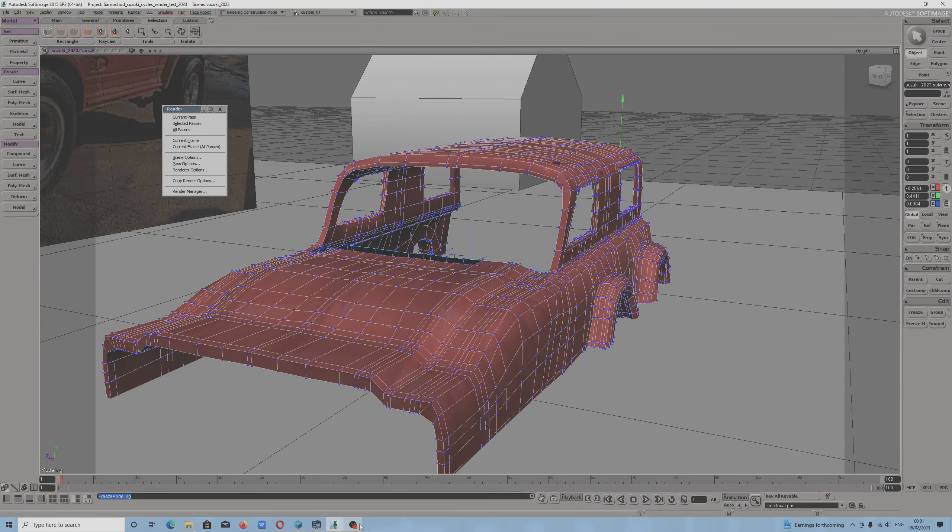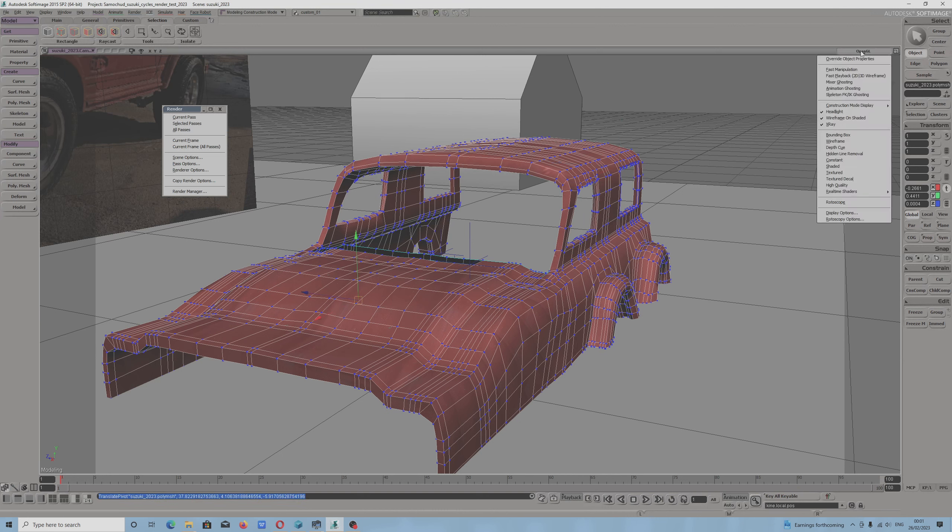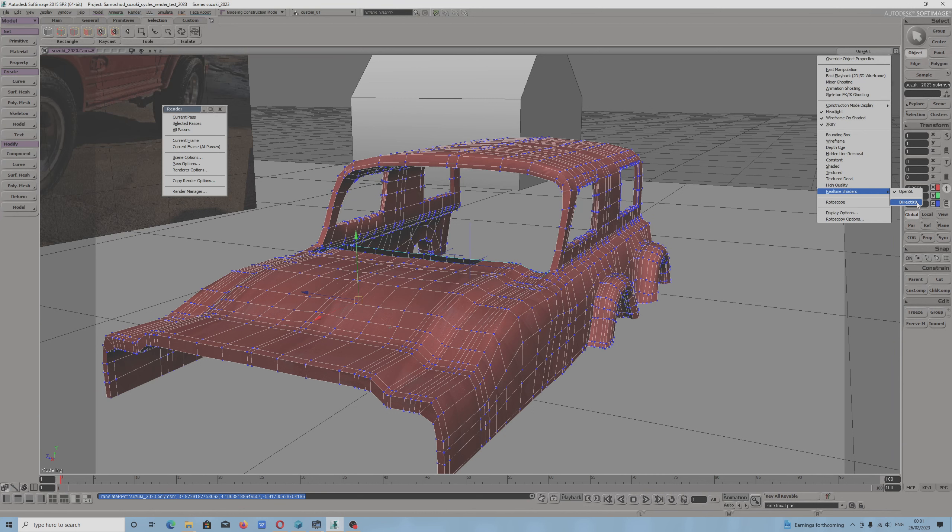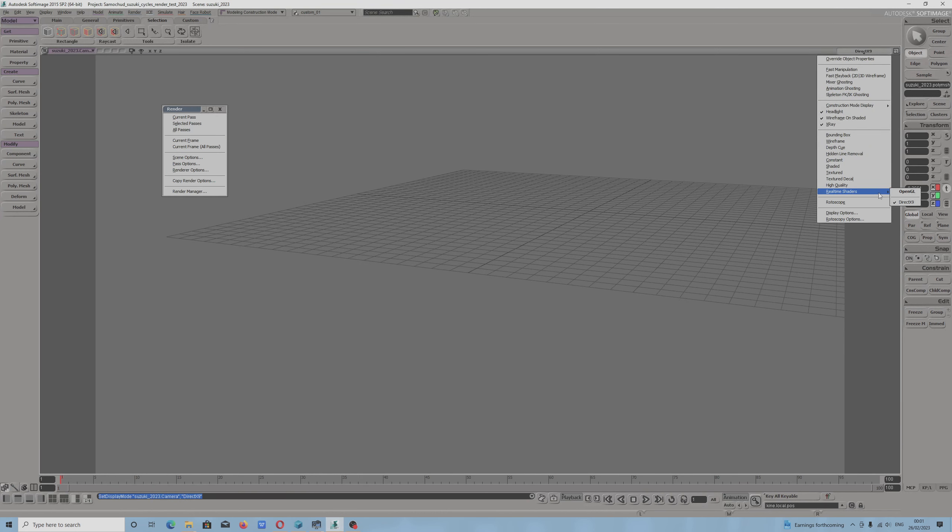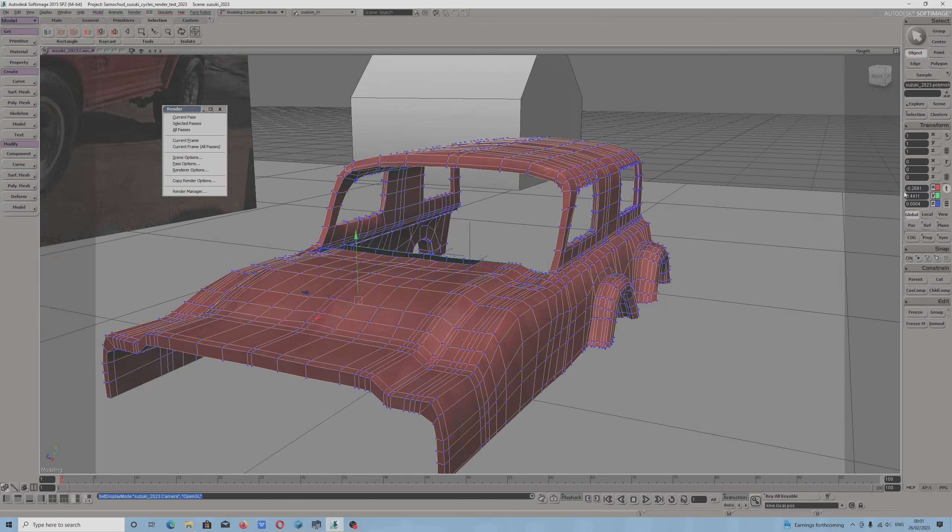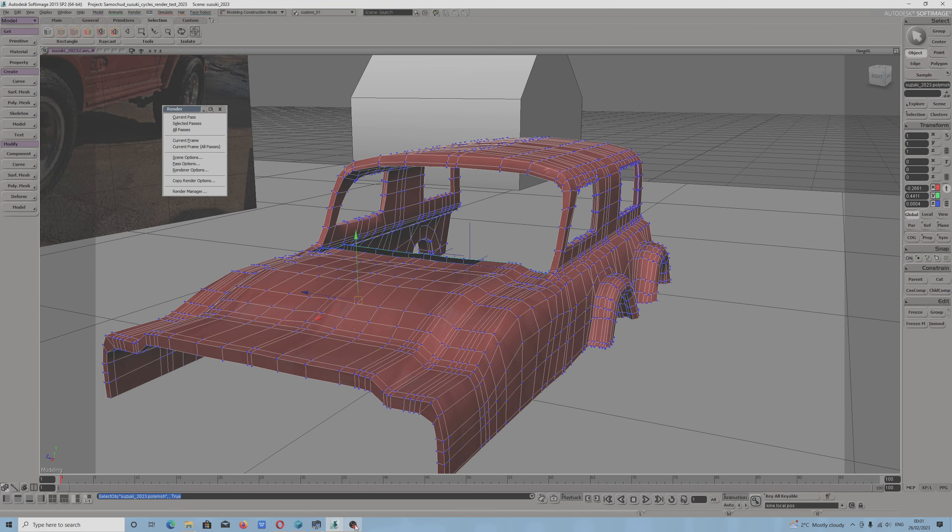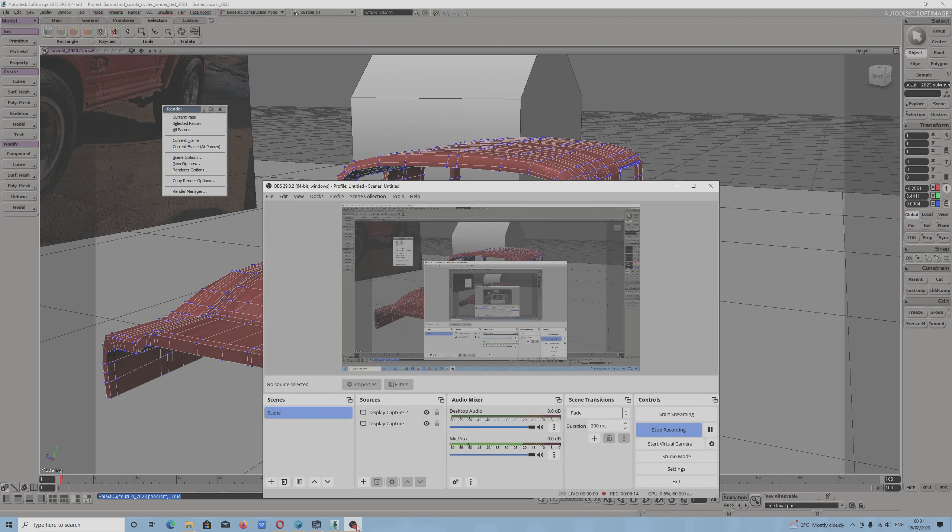I hope you like my video tutorial, people. I wanted to ask you for something, because I tried to switch real-time shaders to DirectX 9, but I see nothing. If somebody knows how to fix that, let me know in the comment section, and I would be very grateful.